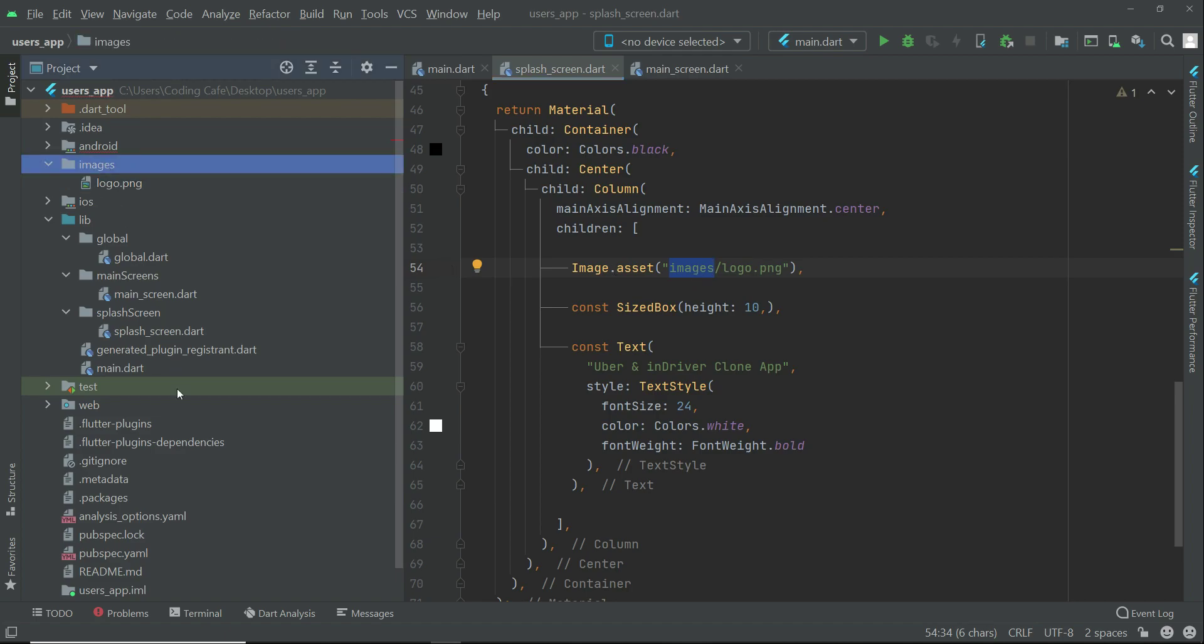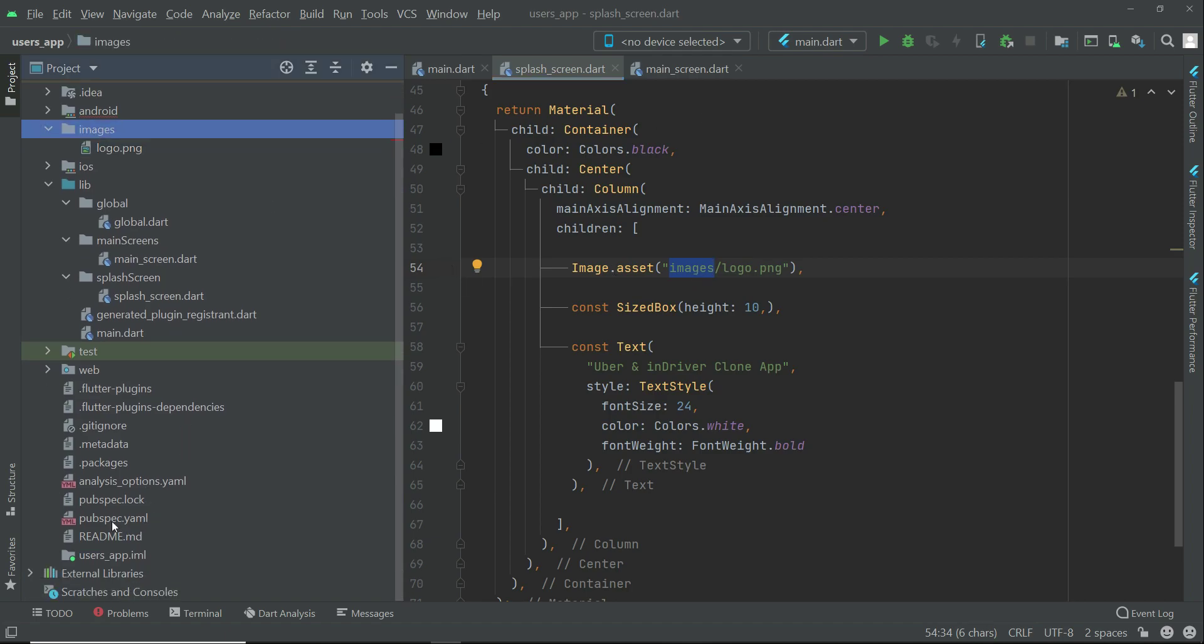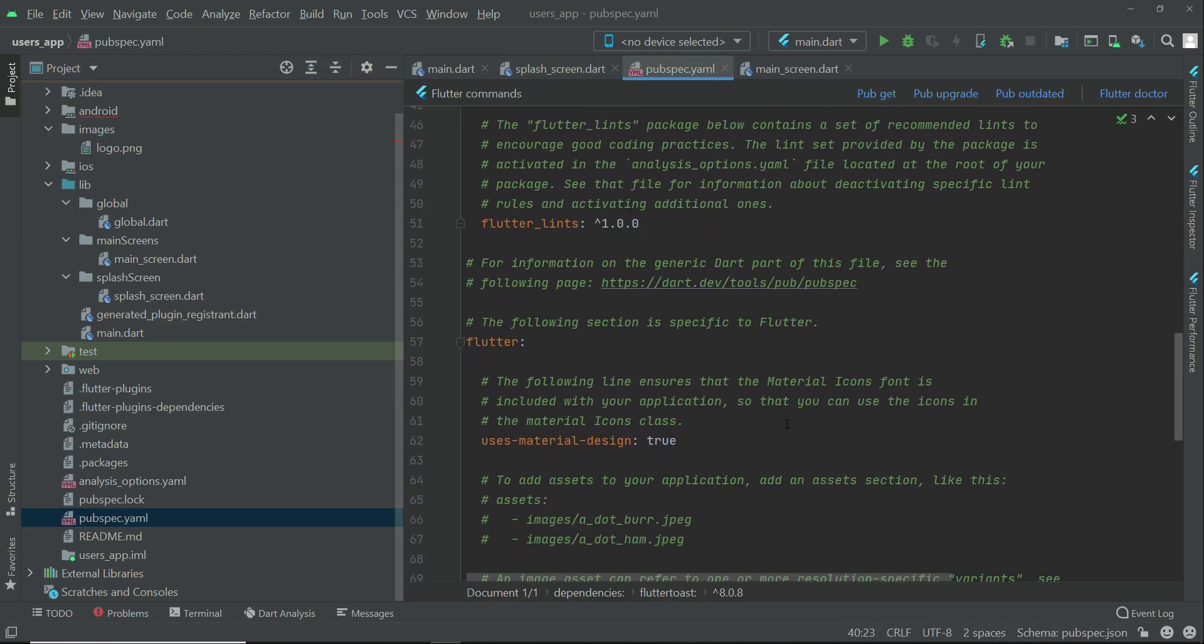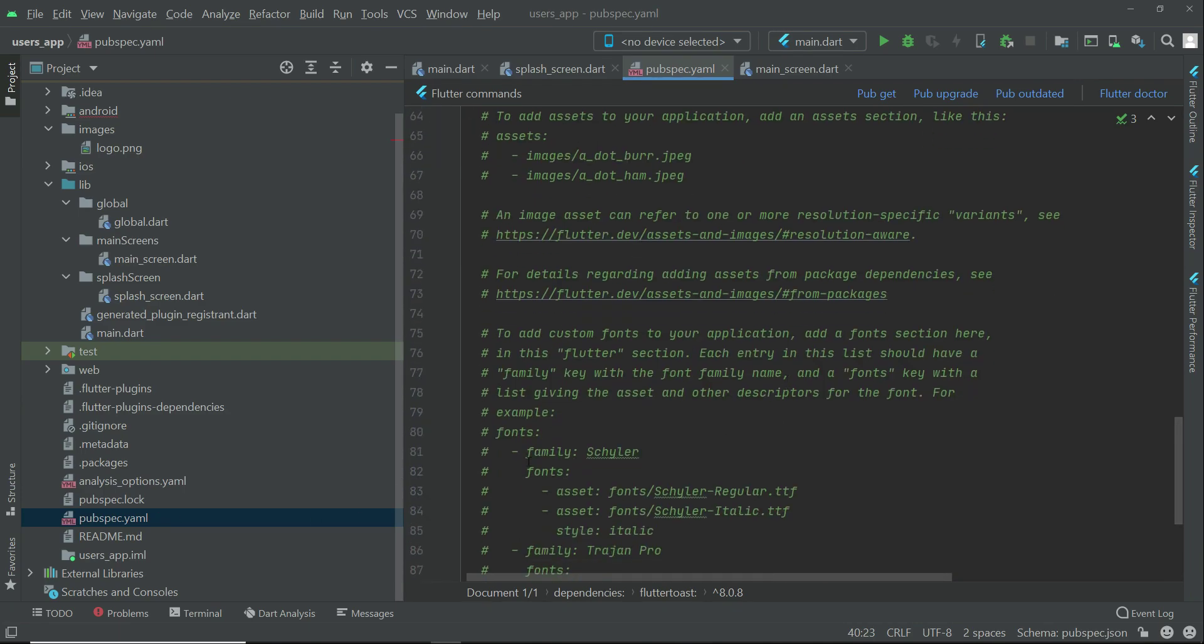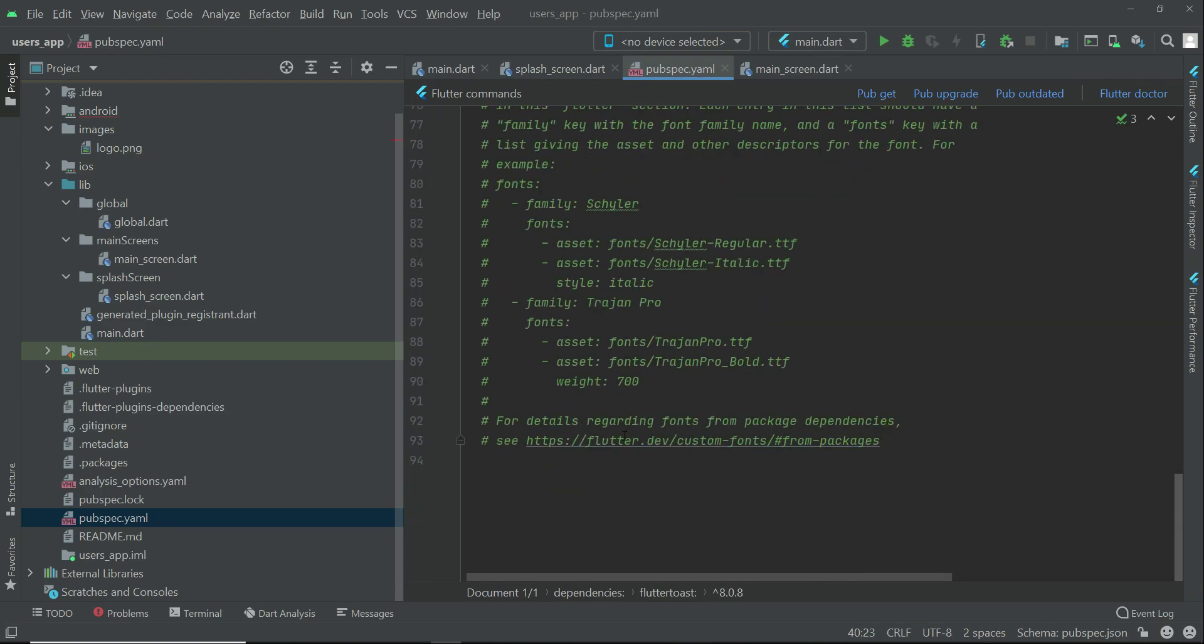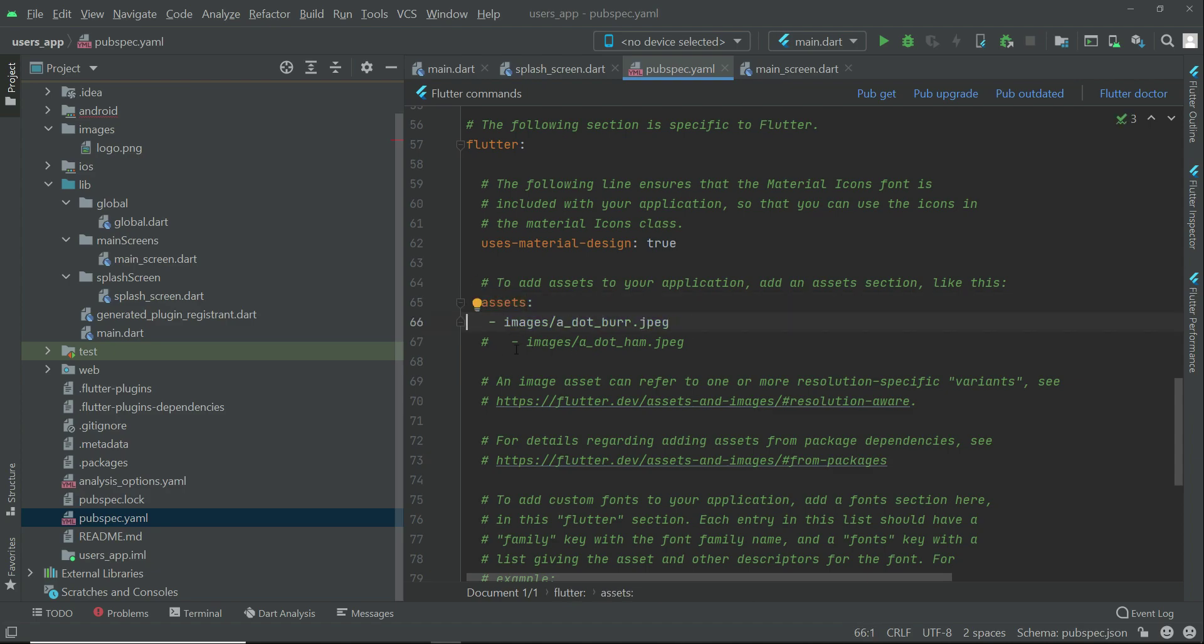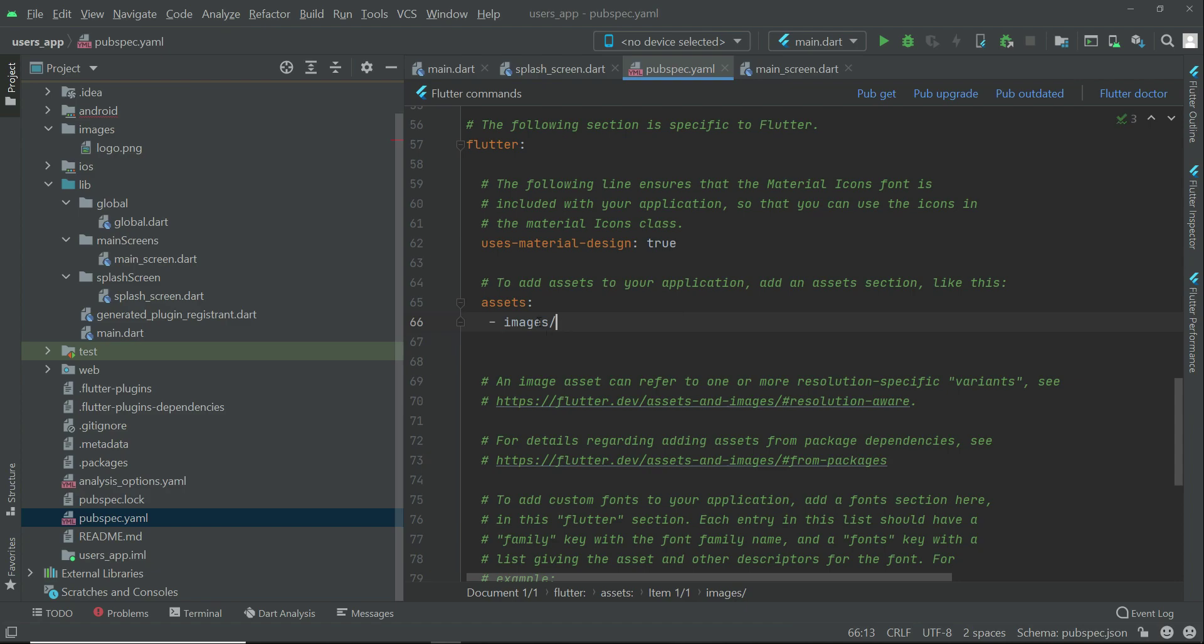As we have added this, we have to add the assets in the pubspec.yaml file as well. Go to pubspec.yaml file. Here we have to simply add assets, and then inside the images folder, add the images folder here. Images slash.